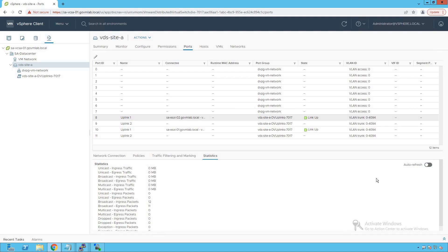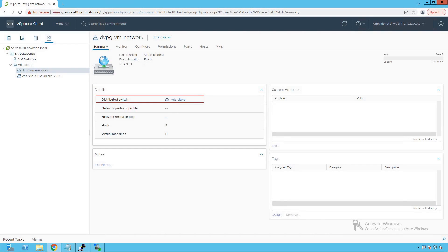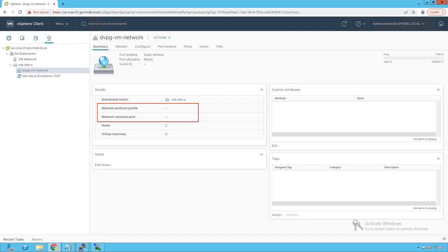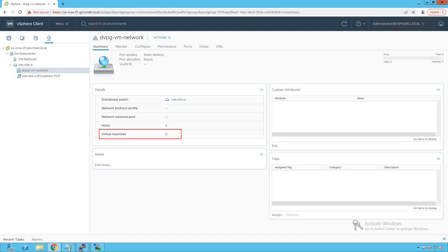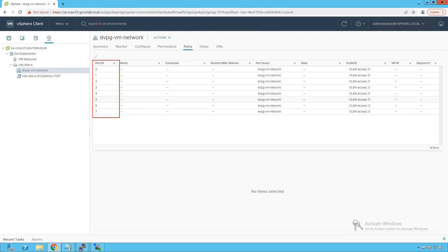Clicking on the DVPG VM Network port group shows detailed information: it resides on distributed switch VDS Site A, no protocol profile or resource pool is configured, and the host count is two — because we added two ESXi hosts and port groups created at the distributed switch level get pushed to each respective host. The virtual machine count is zero since no VMs have been assigned to this port group yet, and the ports tab confirms no active VMs are connected.